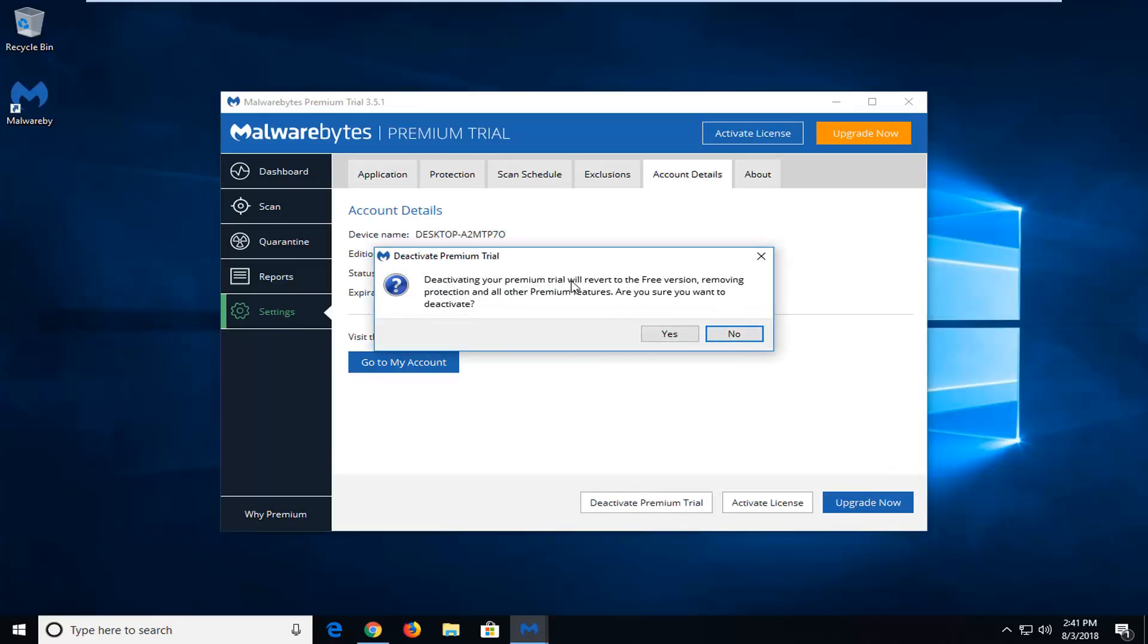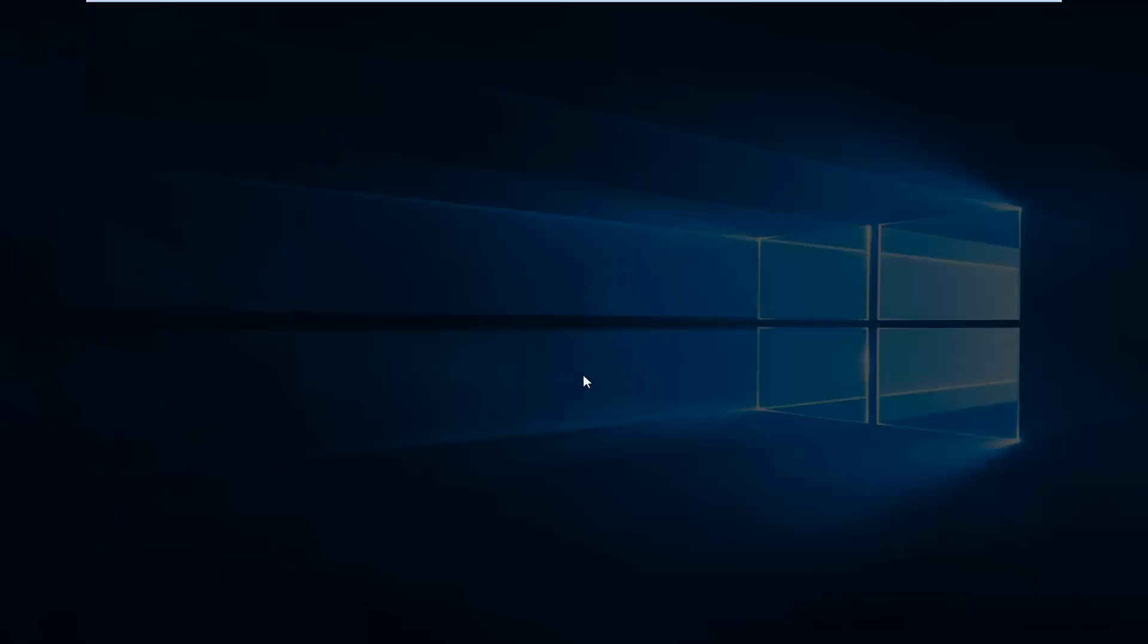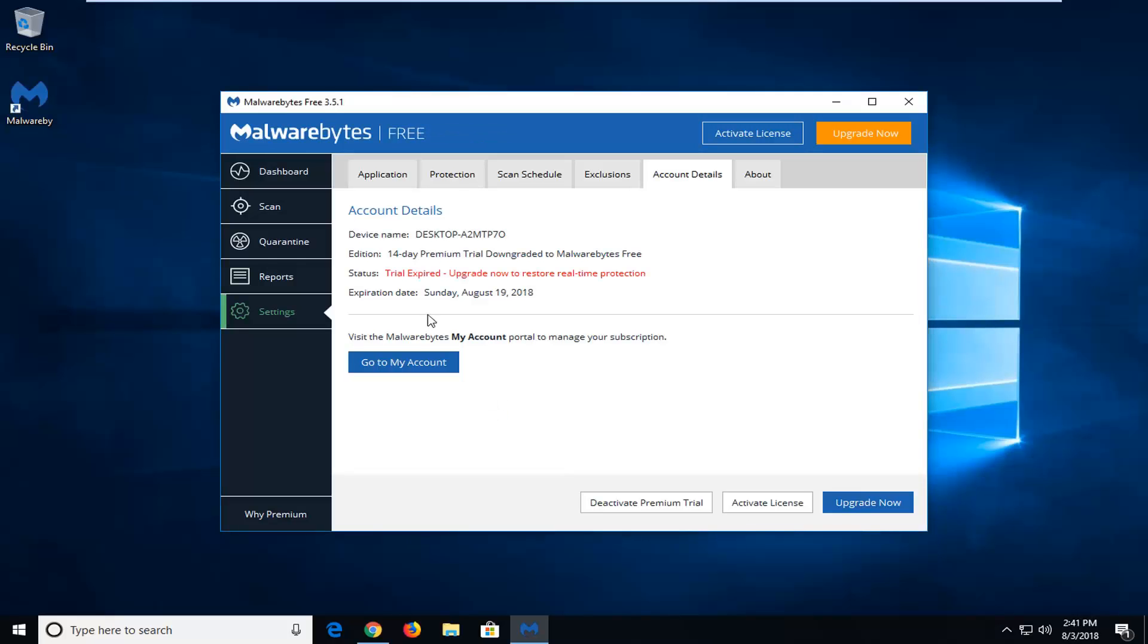Deactivating your premium trial will revert to the free version, removing protection and other premium features. Are you sure you want to deactivate? Left click on Yes. If you receive a user account control prompt, just left click on Yes again. And that's pretty much it.